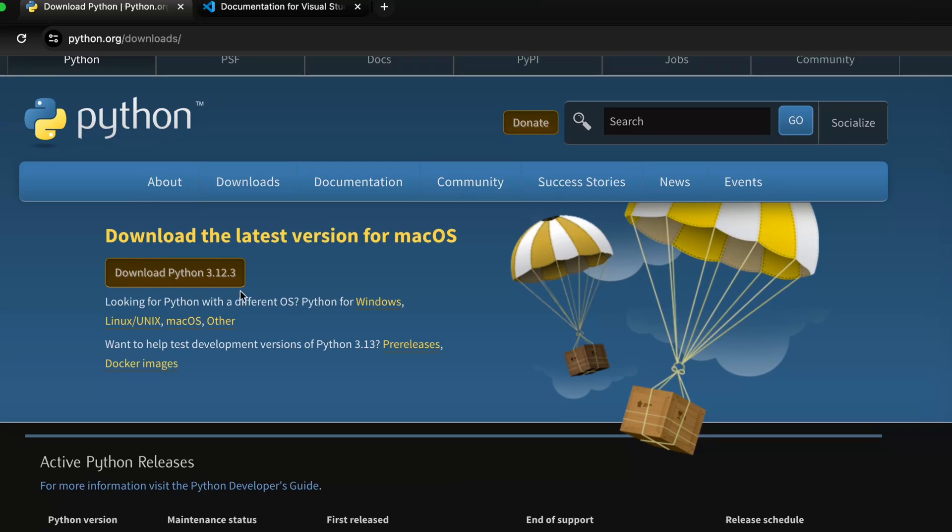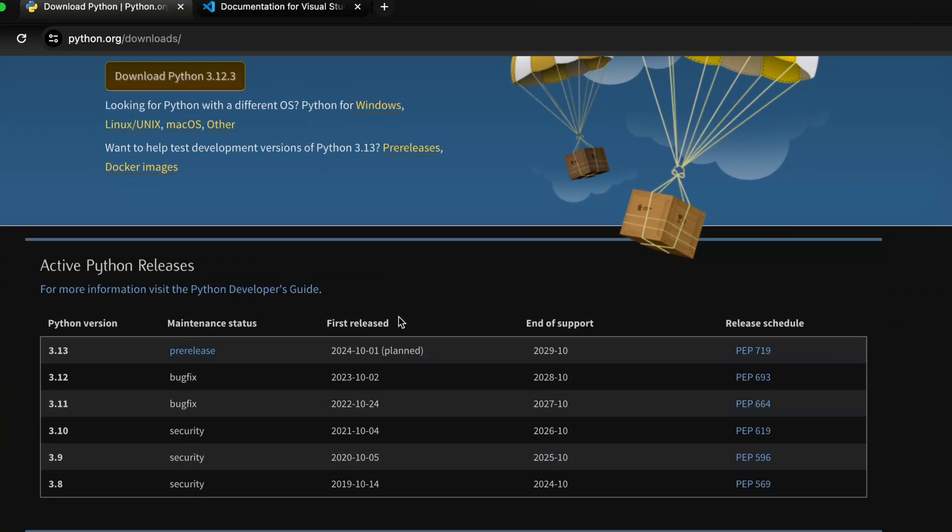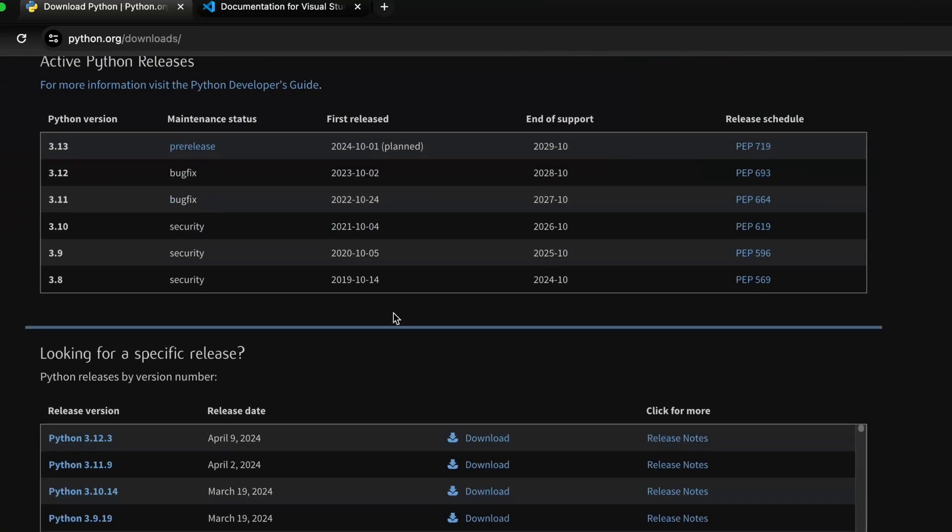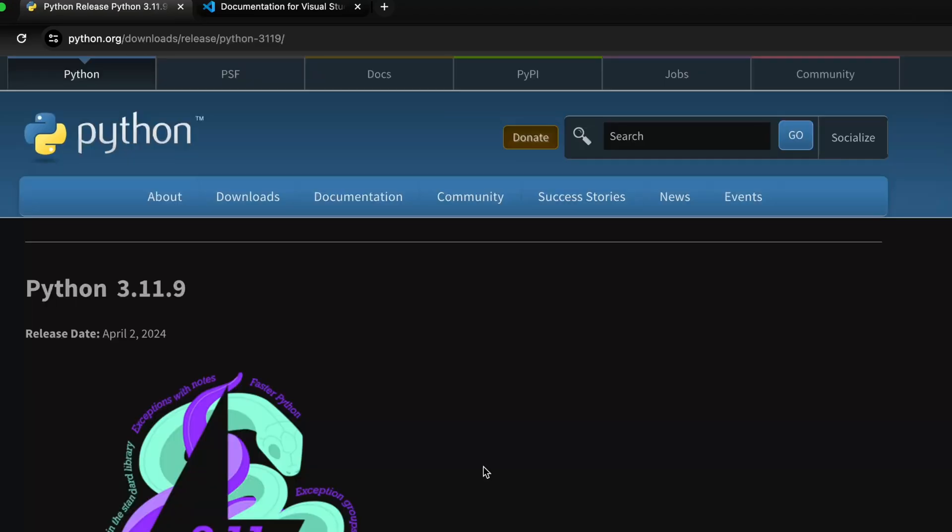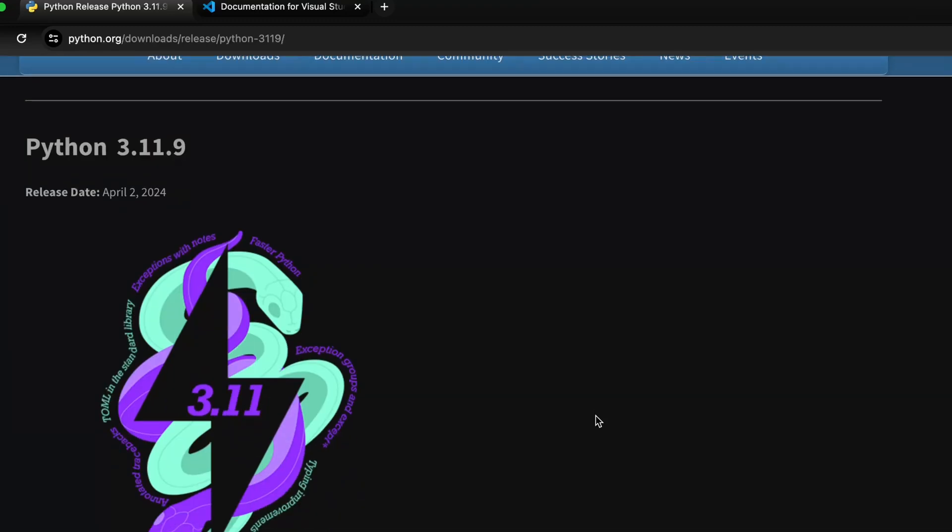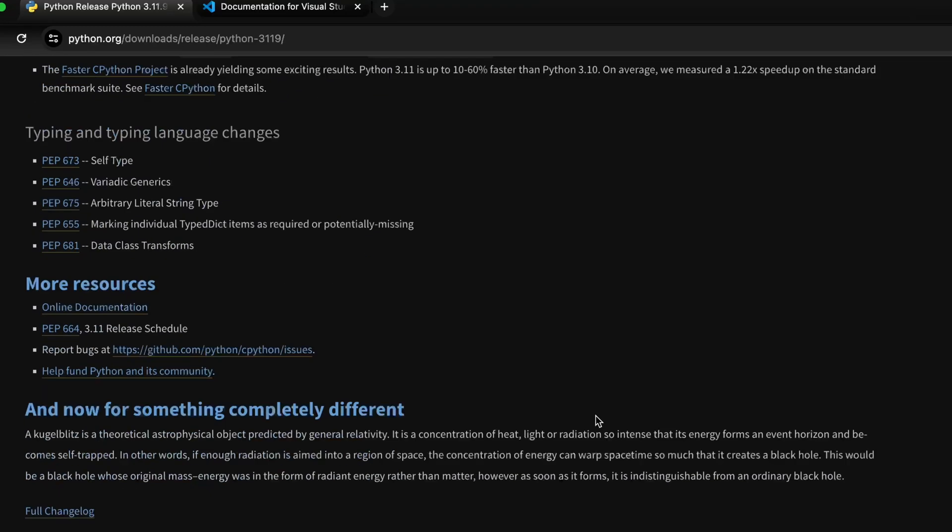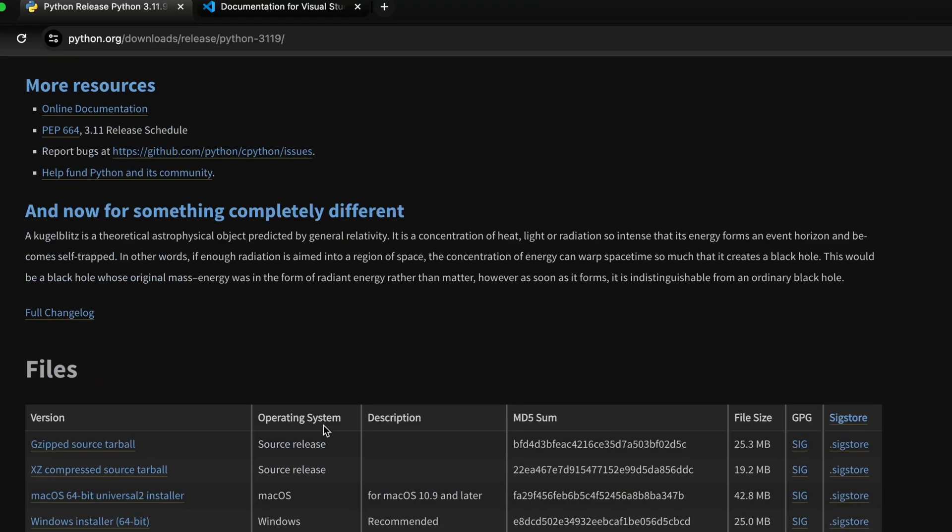So on the Python website, we will scroll down to 3.11.9. Let's click on download. Sorry about the flash. And then if you scroll all the way down, look for the files. And the files we are looking for here is for Mac OS. So click on Mac version. Wait for the download.